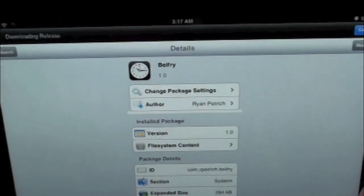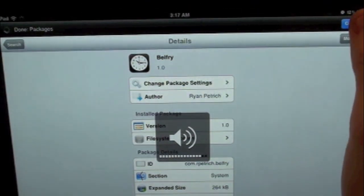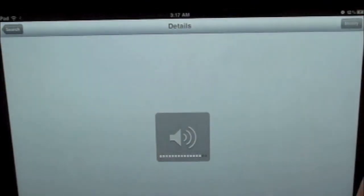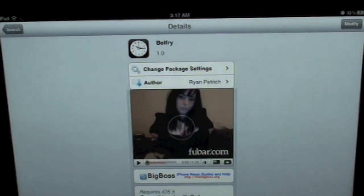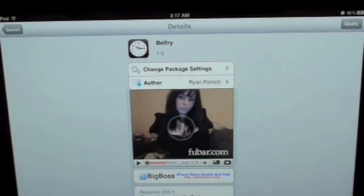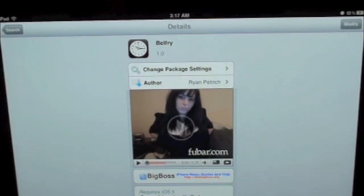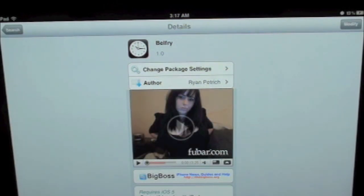So it works pretty smooth and that's pretty much all this tweak allows you to do. It just lets you port your iPhone applications over to your iPad. If you want this tweak go check it out. It's called Bellfry and you can find this inside the Cydia store for free.